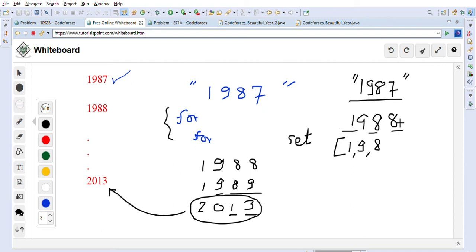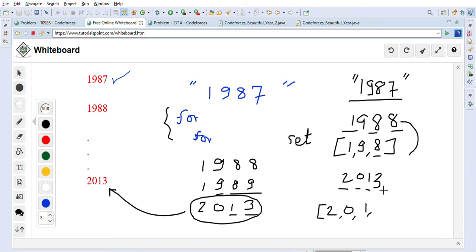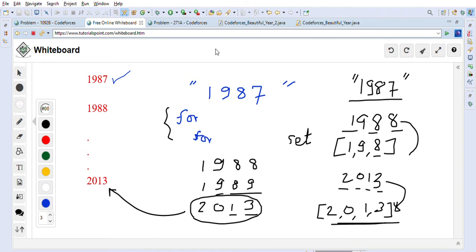For 1988, we add 1, then 9, then 8 to the set. When we encounter the second 8, it's already in the set so we return false. We keep incrementing the year until we reach 2013. For 2013, we add 2, 0, 1, and 3 — none are duplicates — and the string is exhausted without finding any duplicate, so we return 2013 as the beautiful year.